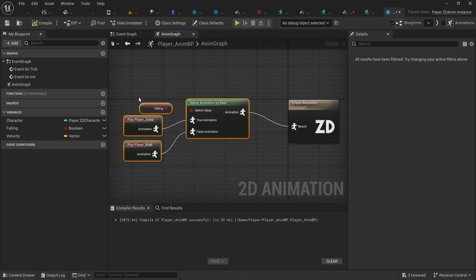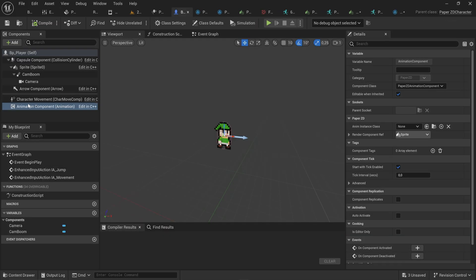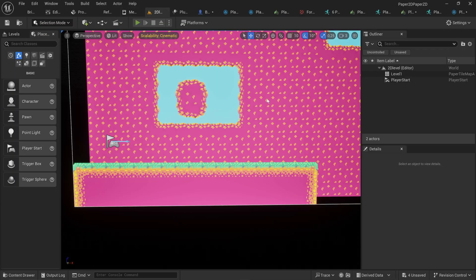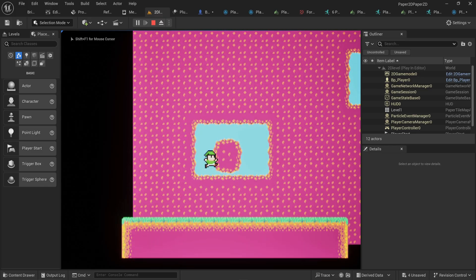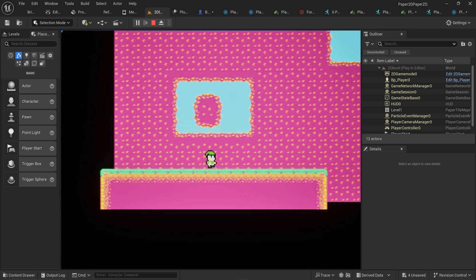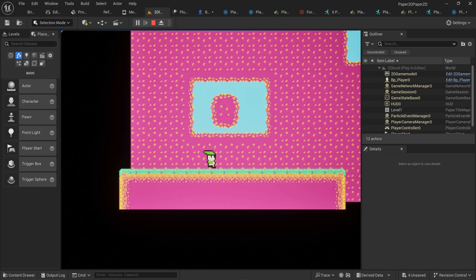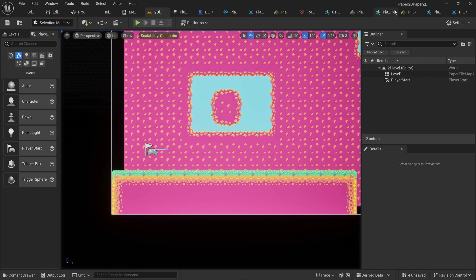You can do all this without PaperZD directly in the character blueprint, but it's nice having a dedicated animation blueprint. Going back to the character, in the animation component we select that player animation blueprint. Testing the game, the walking animation plays and jumping shows the jump animation — so the animation blueprint is working. Two major issues remain: it doesn't flip direction when walking left, and we still show the walk animation when standing still.